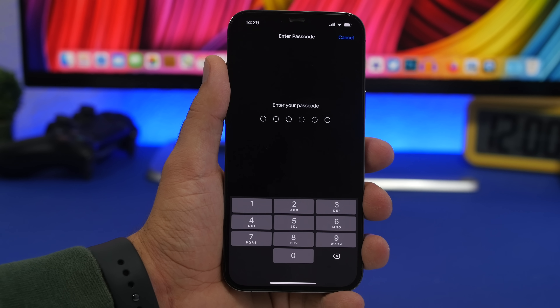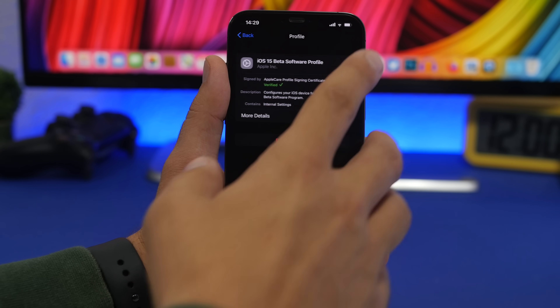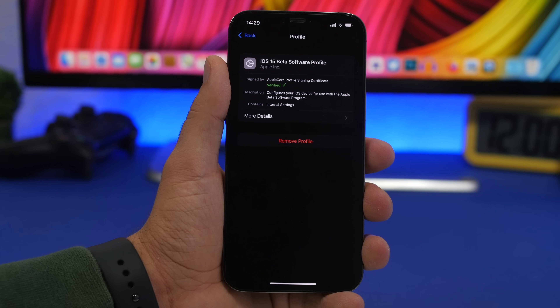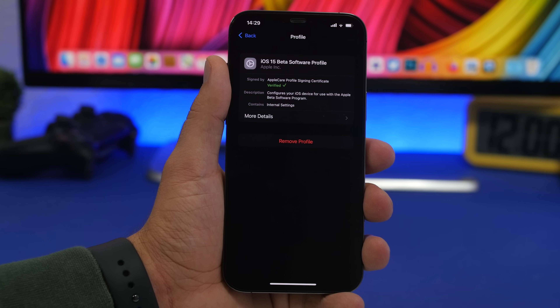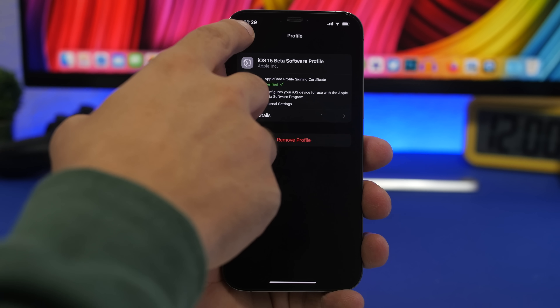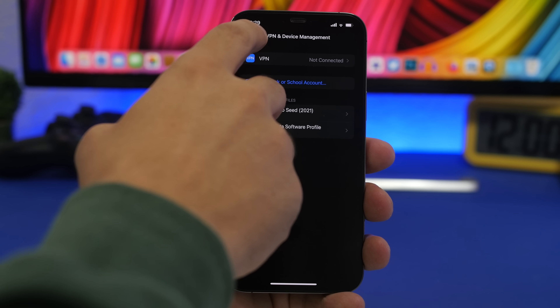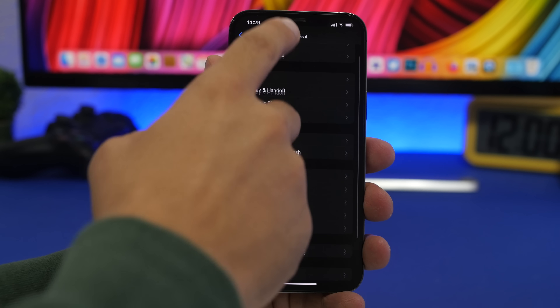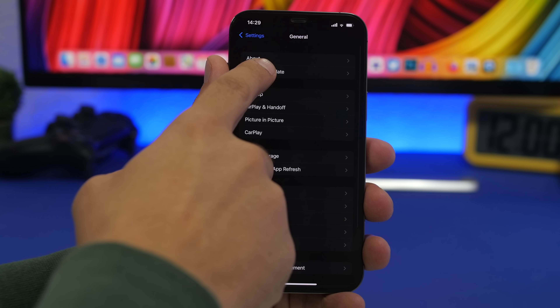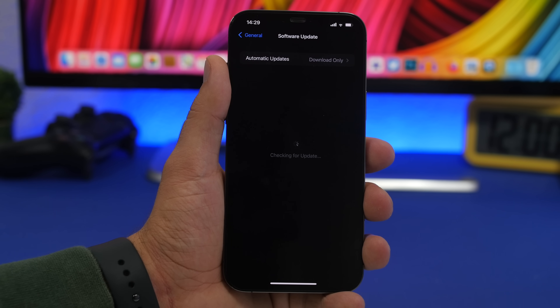After deleting the profile, go ahead and reboot your device. Once you're back, you're good to go. When iOS 15 gets released to the public, you will get an update simply by going to the top of the General Settings.